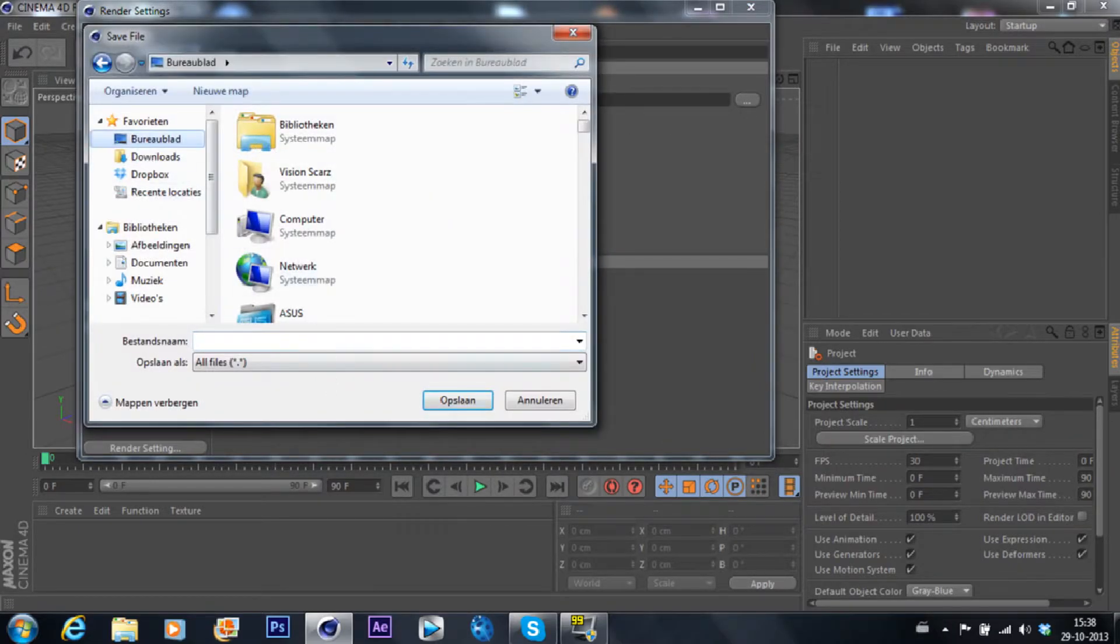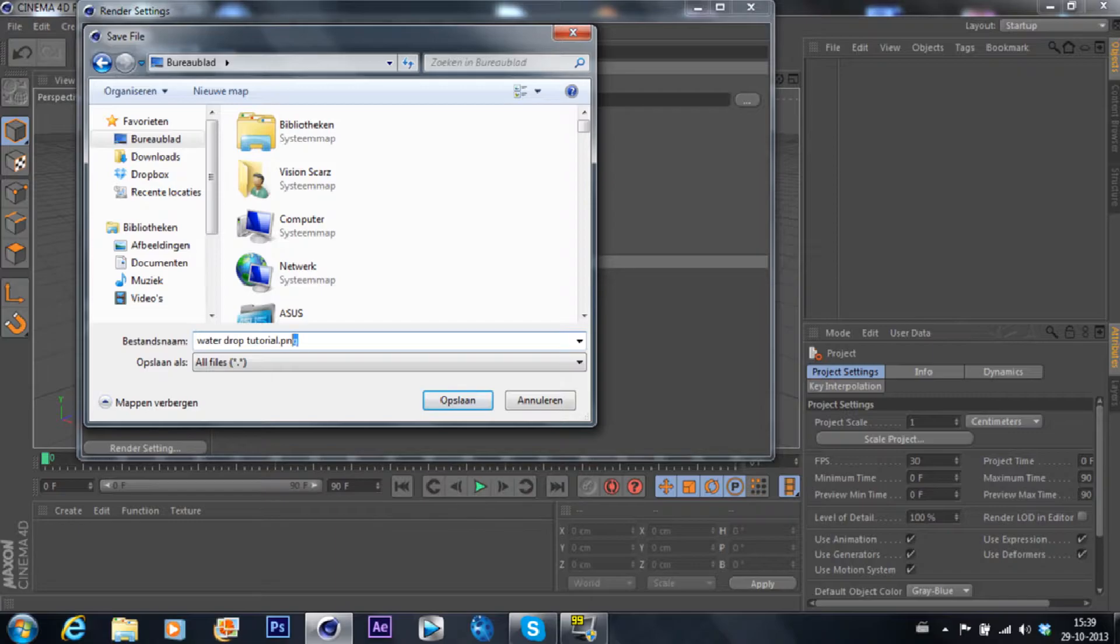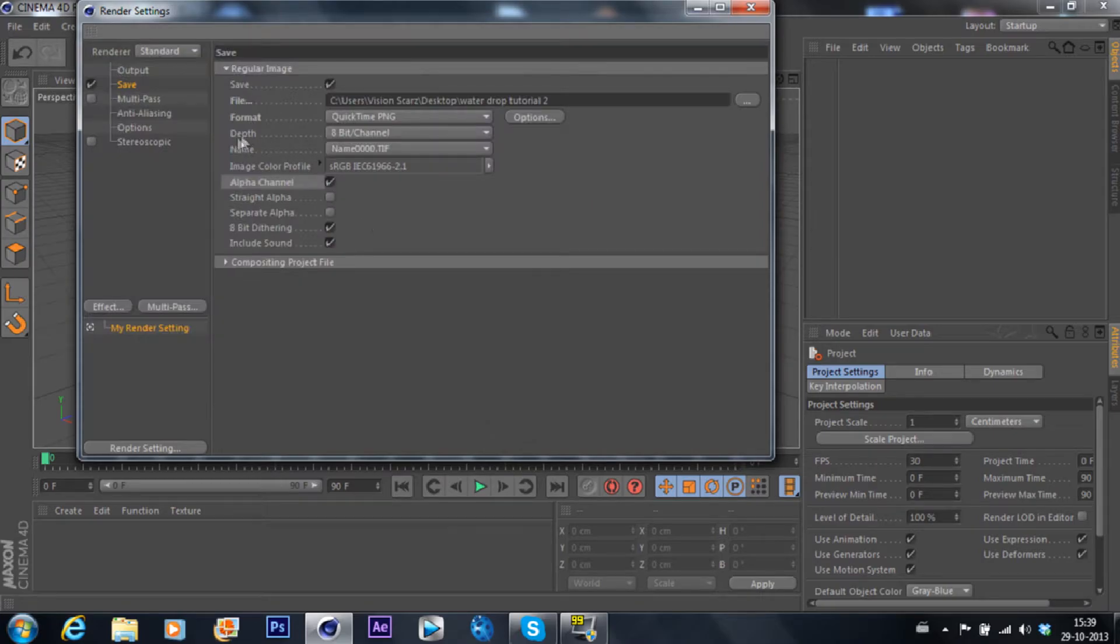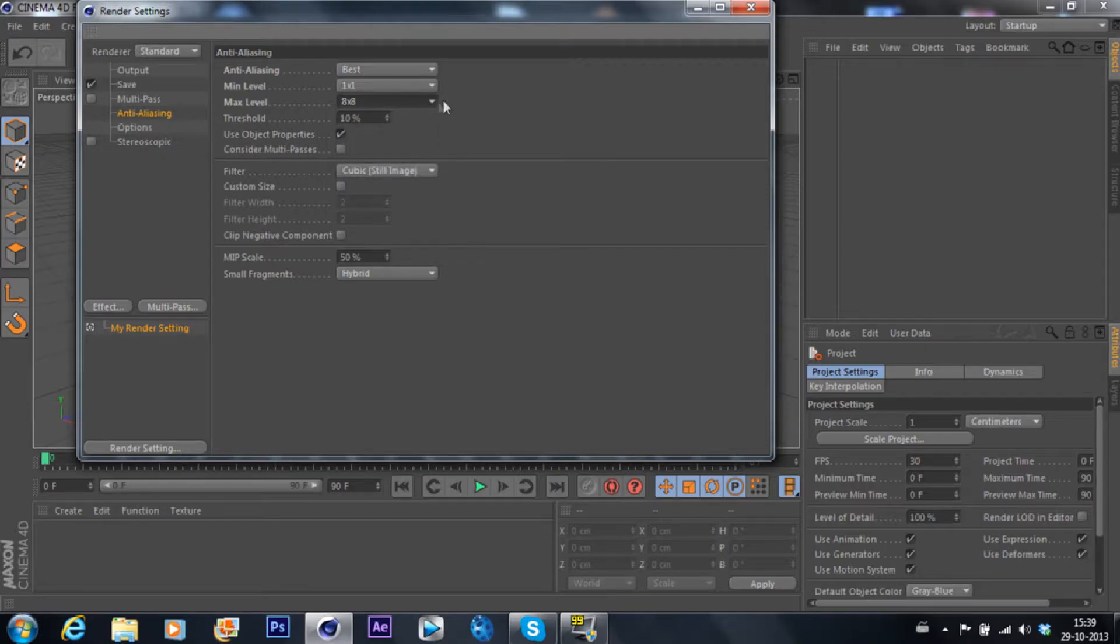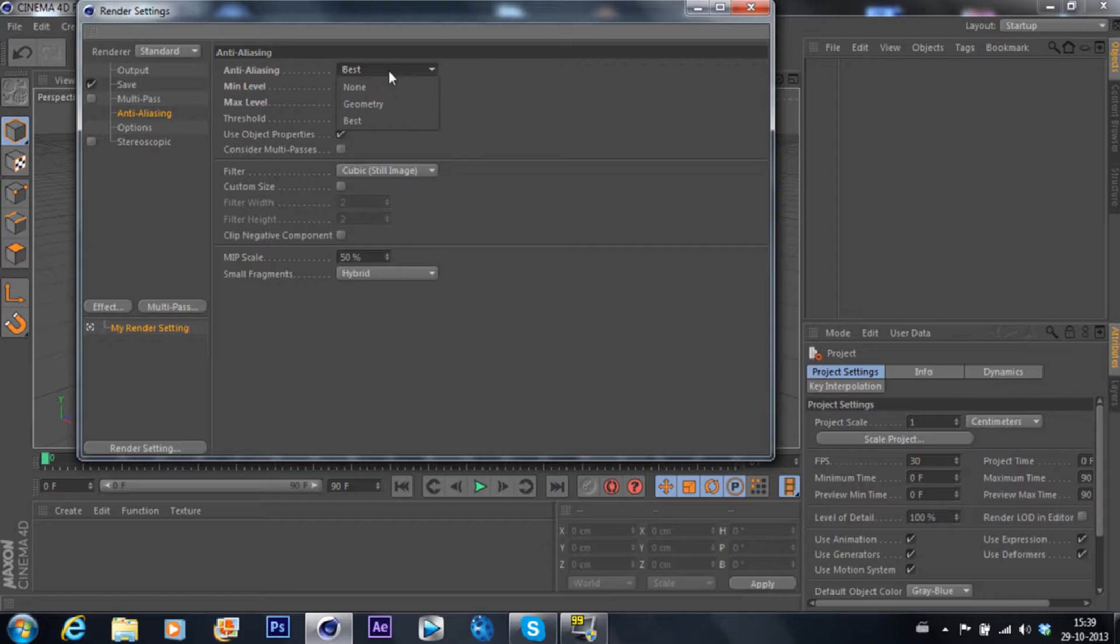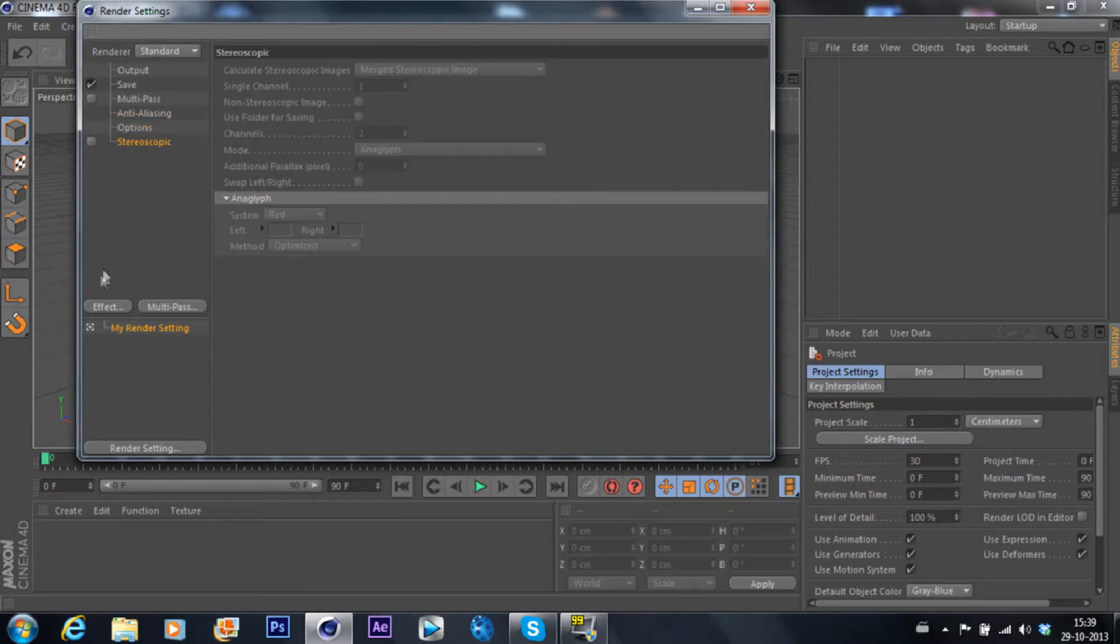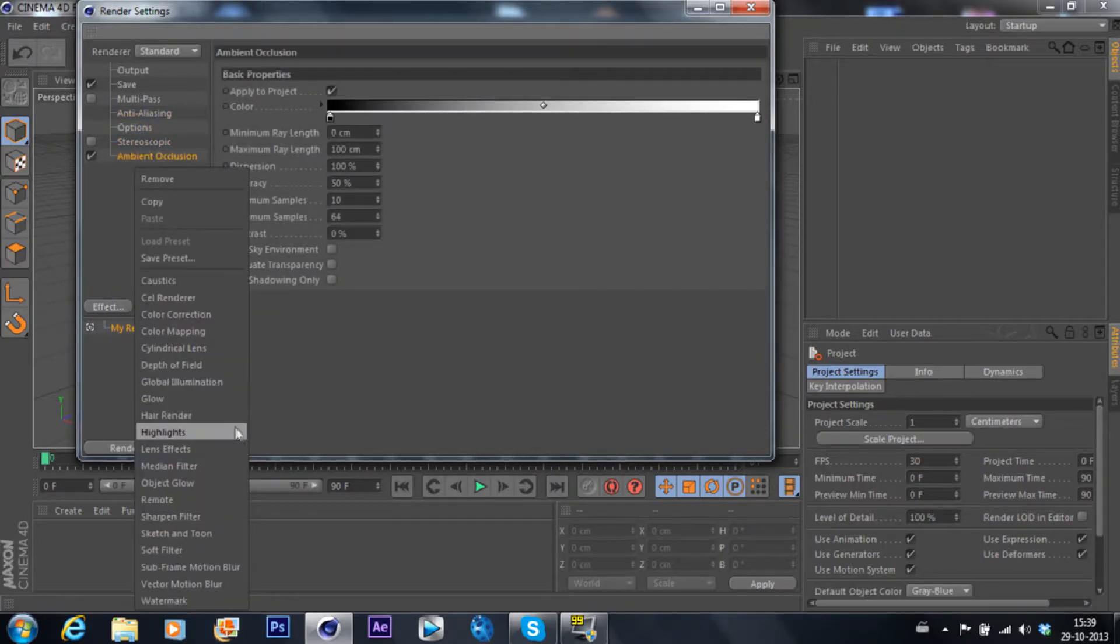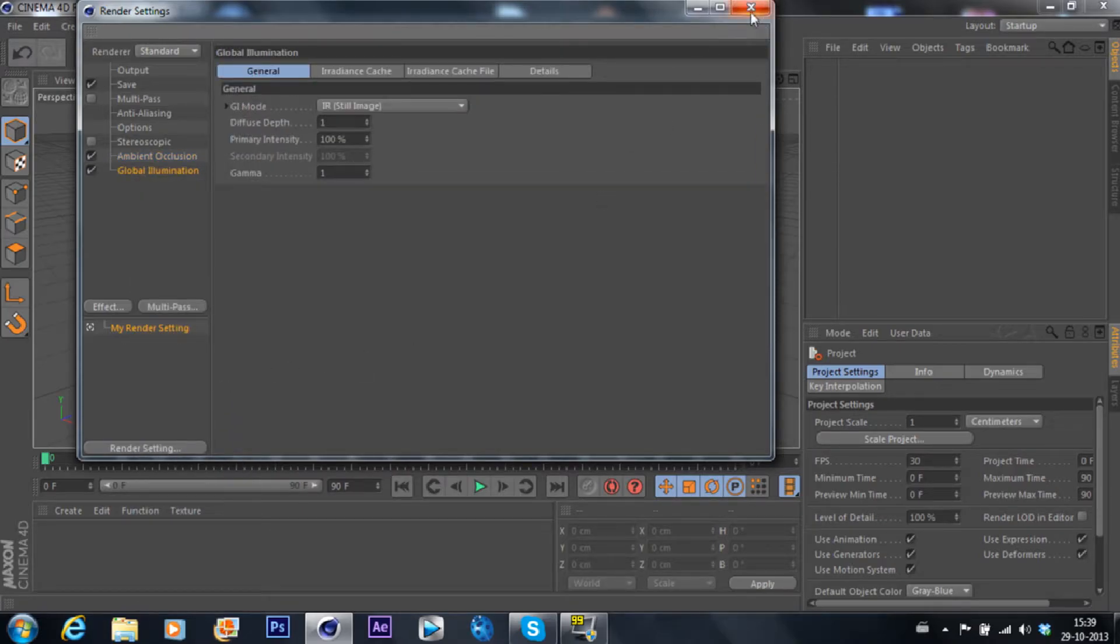Let's render it out with the name waterdrop tutorial 2 because I've already made a tutorial on it but it kind of failed. 8x8 by the way, anti-aliasing, just go to best and 8x8. Right now you're going to go to effects, ambient occlusion and global illumination and there you go.